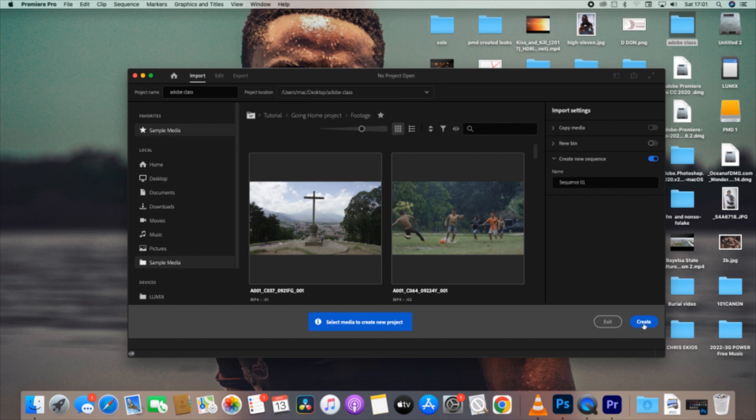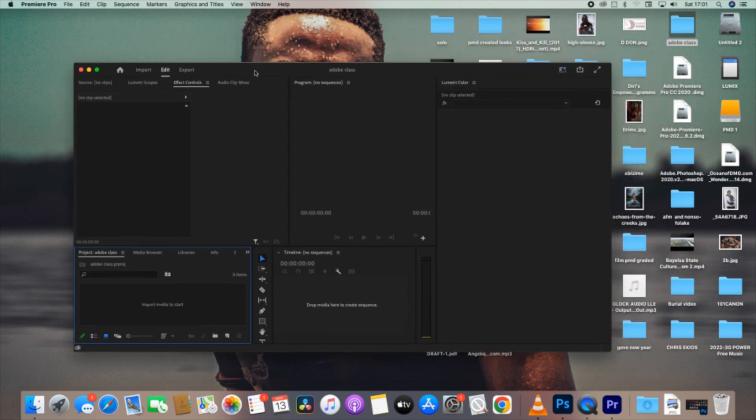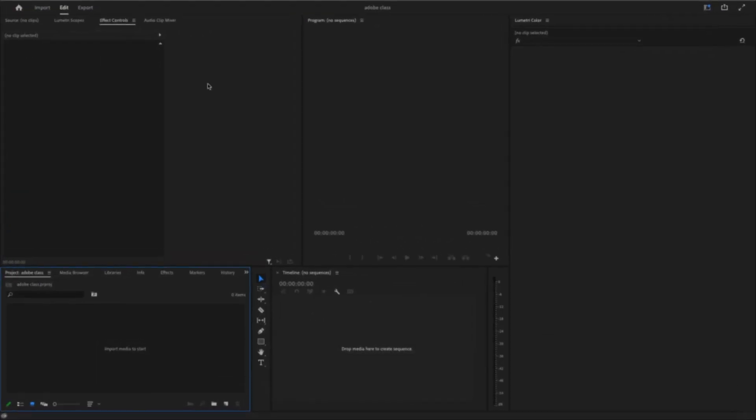Click the Create button there. Boom, you have your surface. This is your surface, but I think this is in color, Lumetri Colors. Let's go to the editing space.